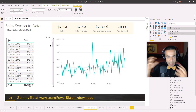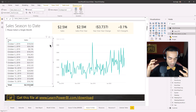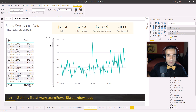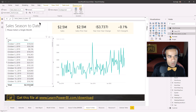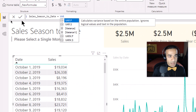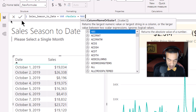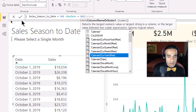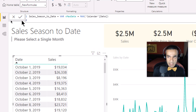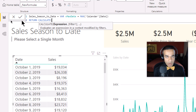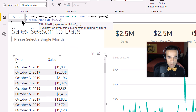We start with a variable — let's call it vMaxDate — set to MAX of the Calendar Date. That gives us the final date boundary we shall never cross. Then we use CALCULATE, which is our magic wand for manipulating filter context. The expression inside is still the sum of Sales Amount.